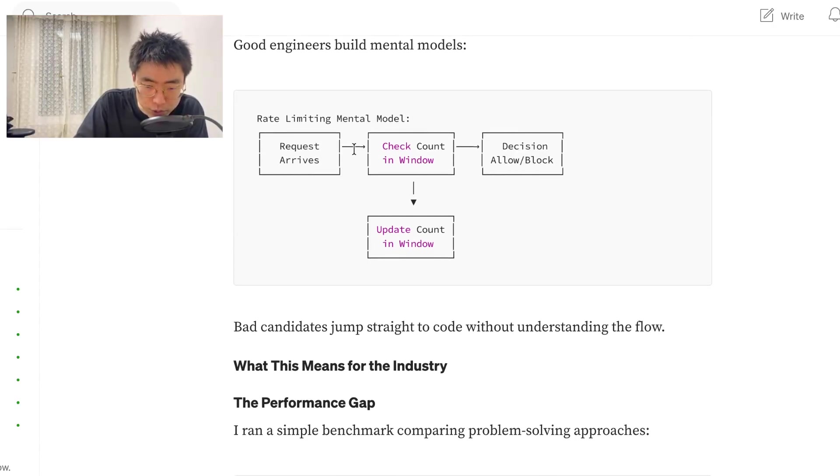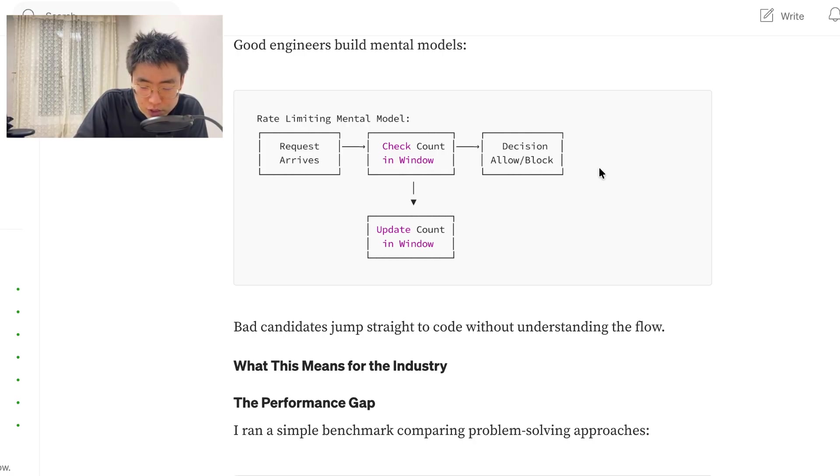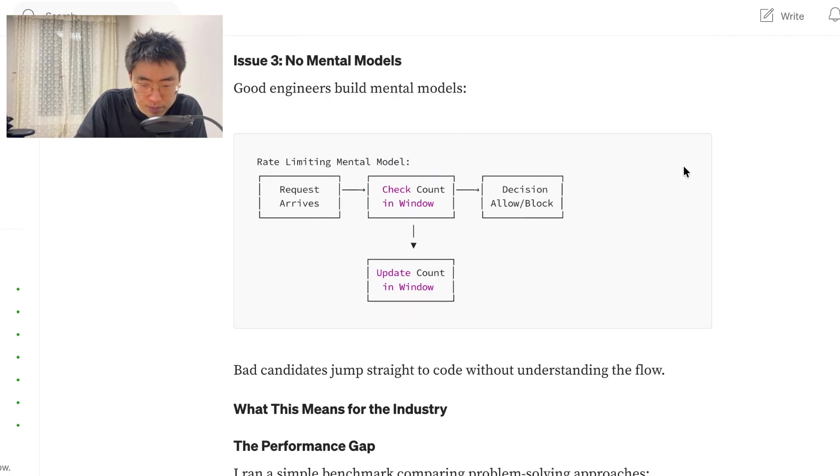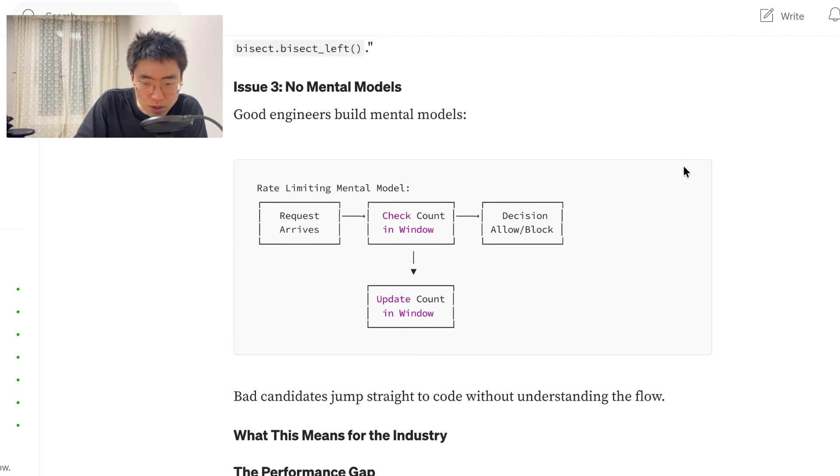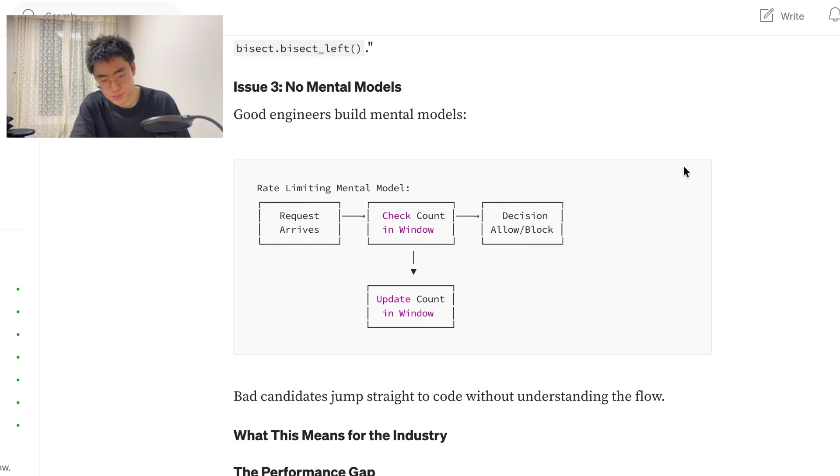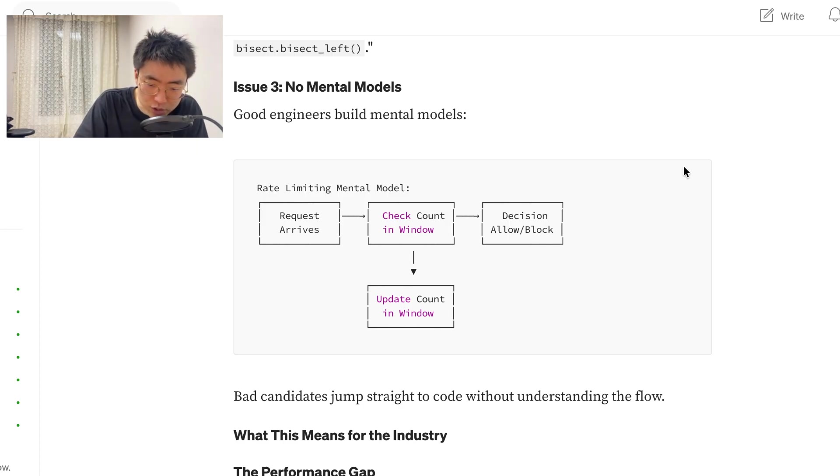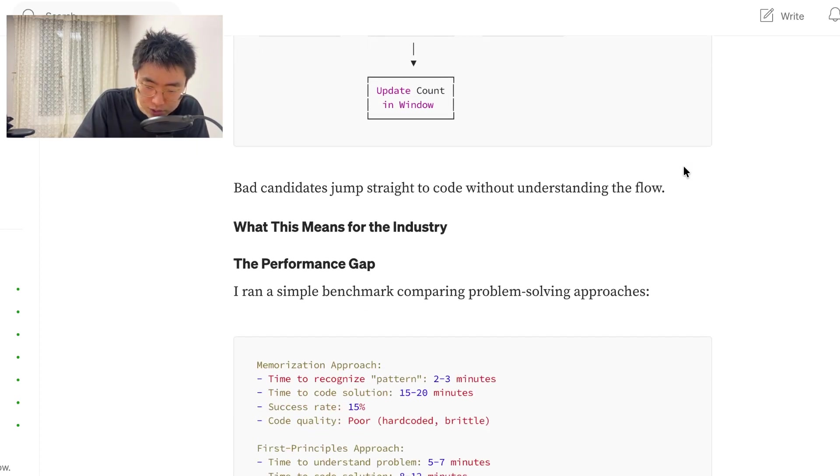So, you have request arrives, check count in window, update count in window, or decision allow block. And decision allow block. Bad candidates jump straight to code without understanding the flow.